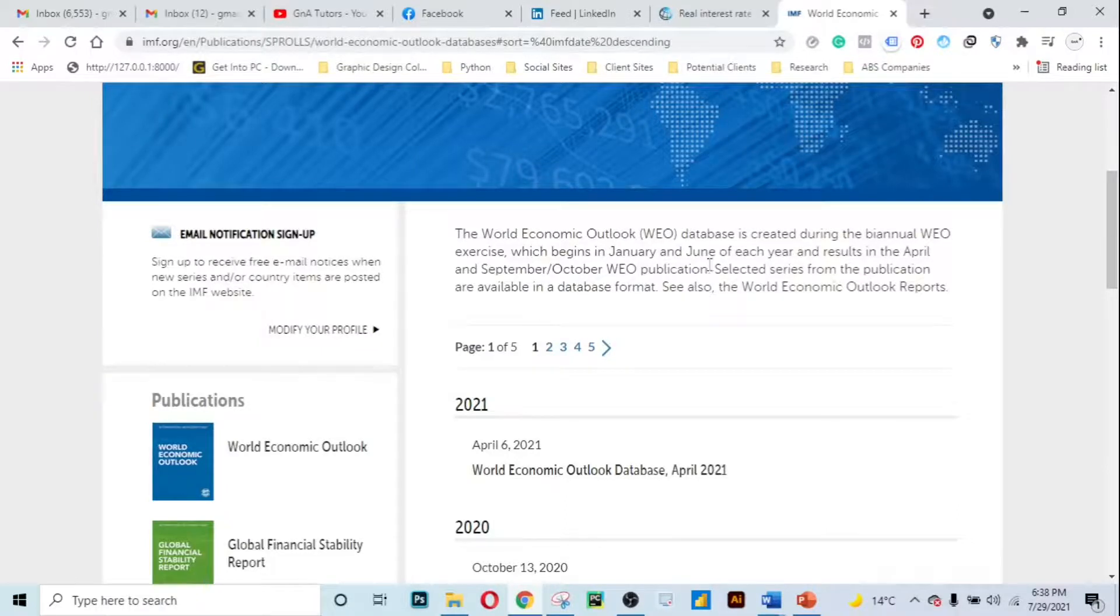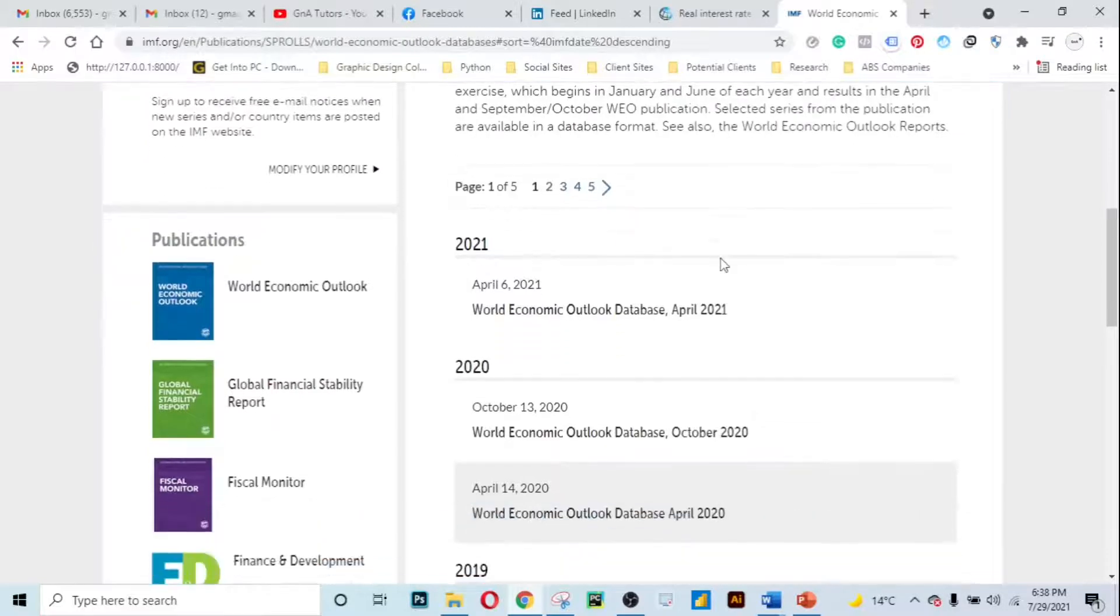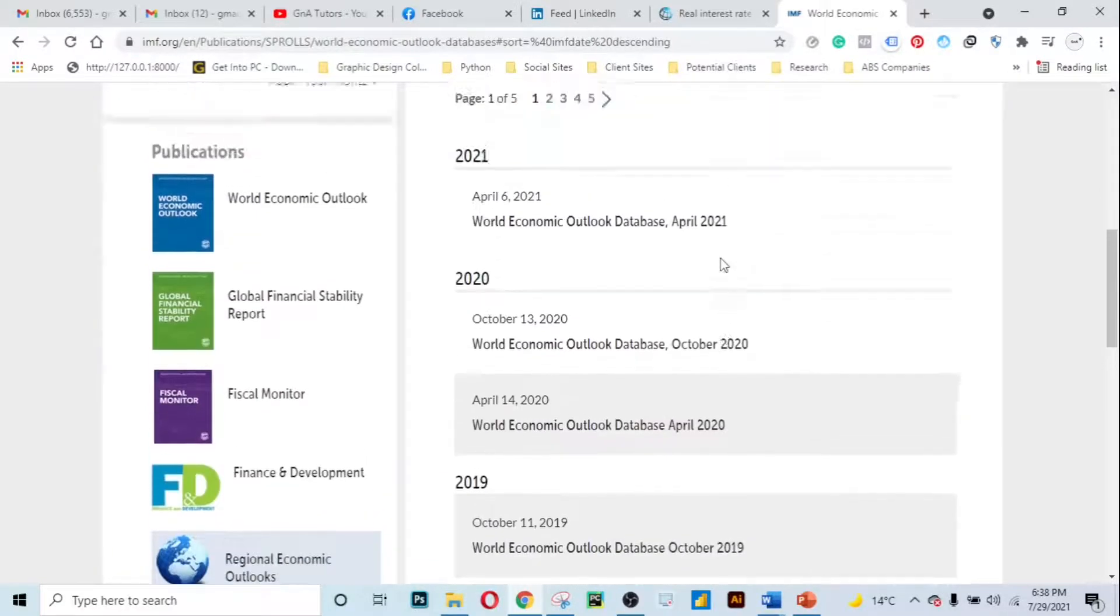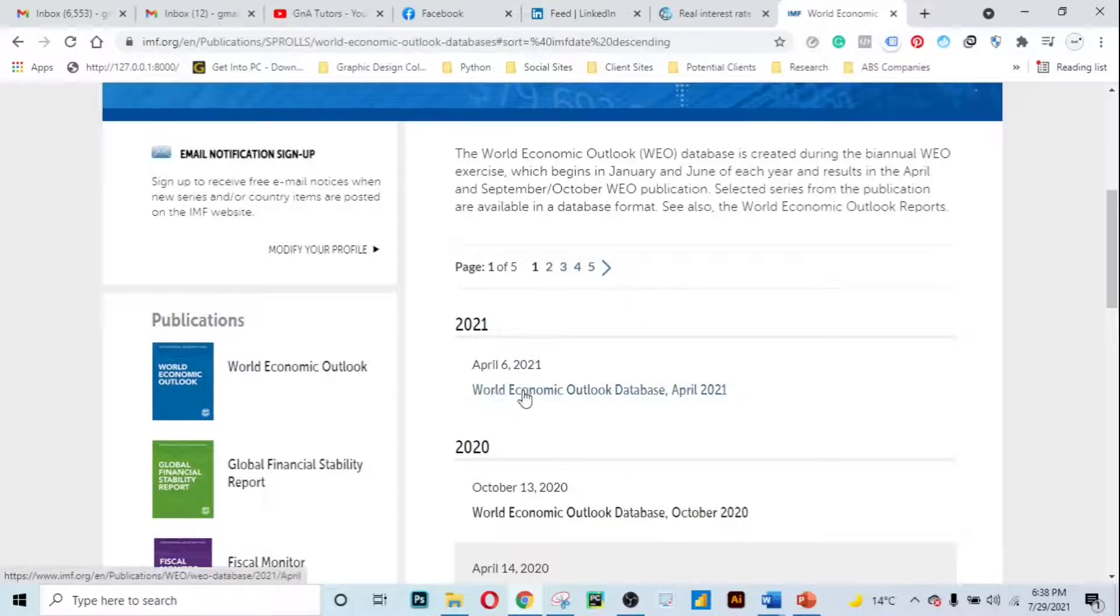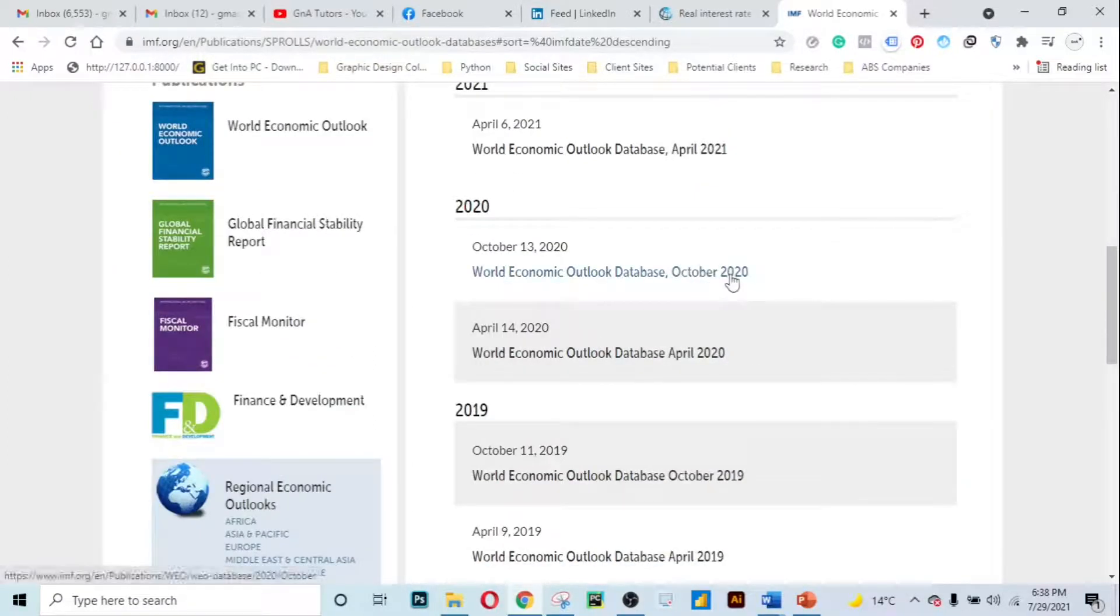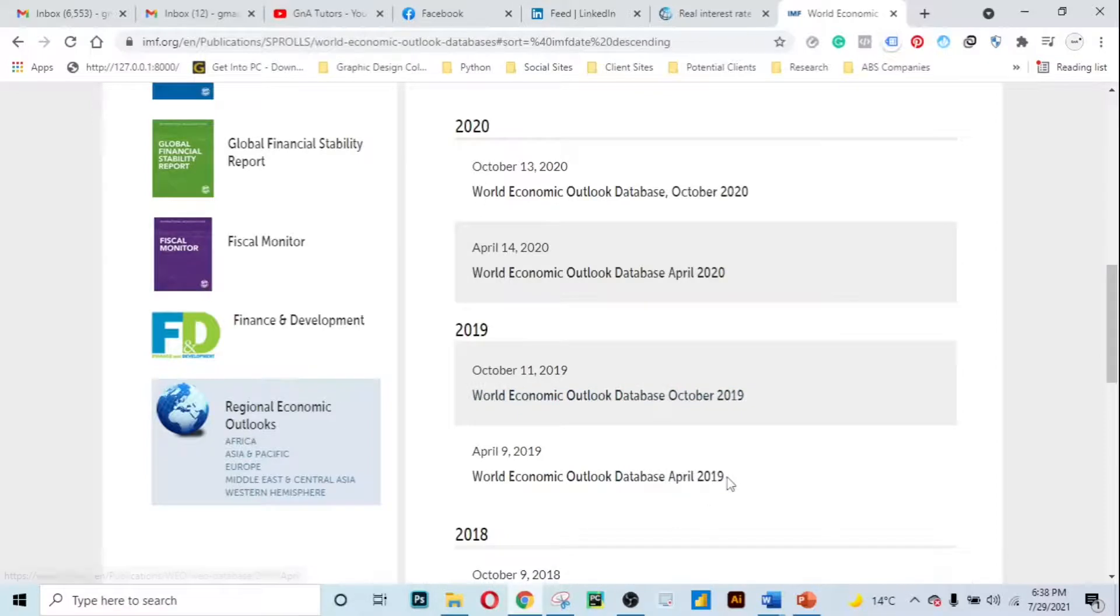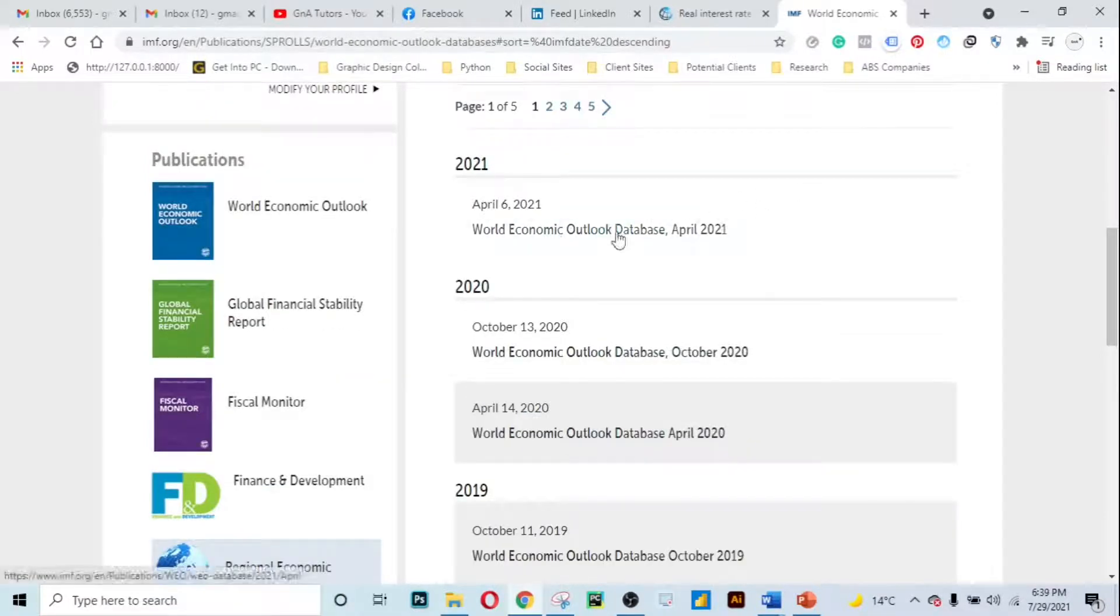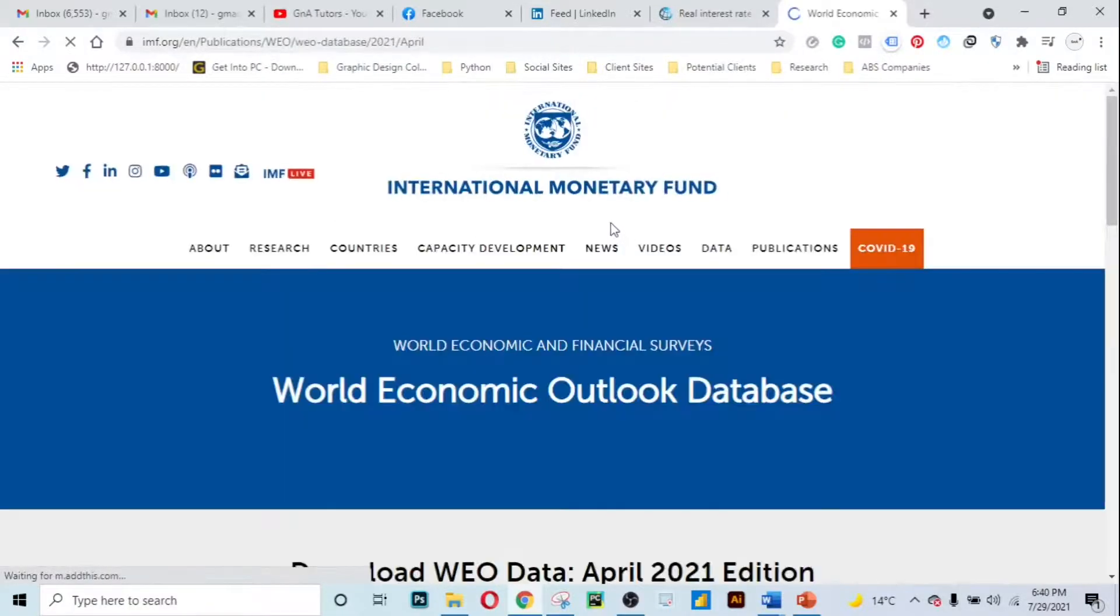Here as you can see we can choose to access the world economic outlook database for April 2021, or we can choose to access October 2020, April 2020, October 2019, and so on. Let's just access this world economic outlook database.